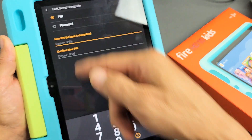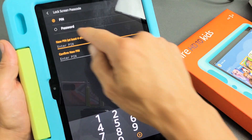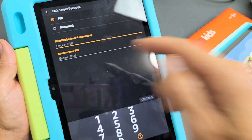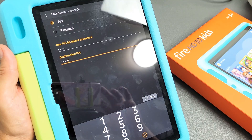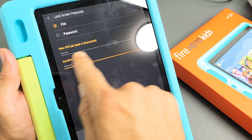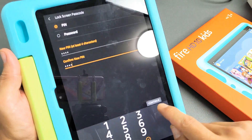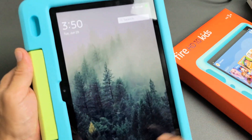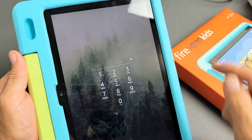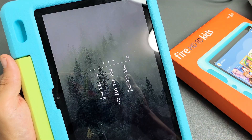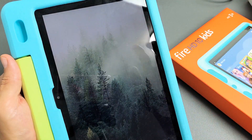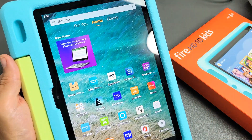And now I can make a new PIN or a password. I'll make a new PIN here — you have to put it in twice — then tap Continue. And there you go. Voila.